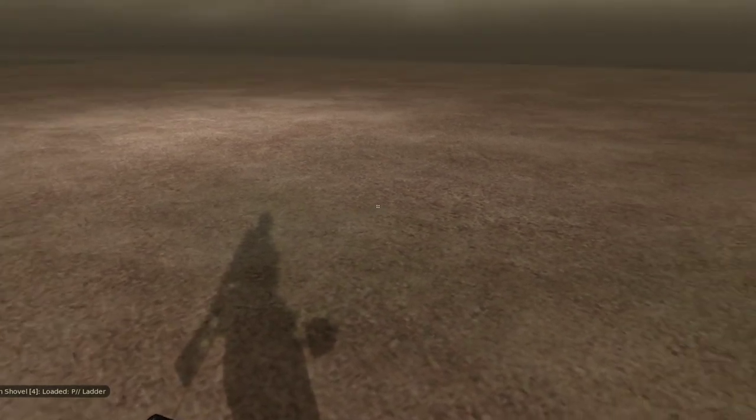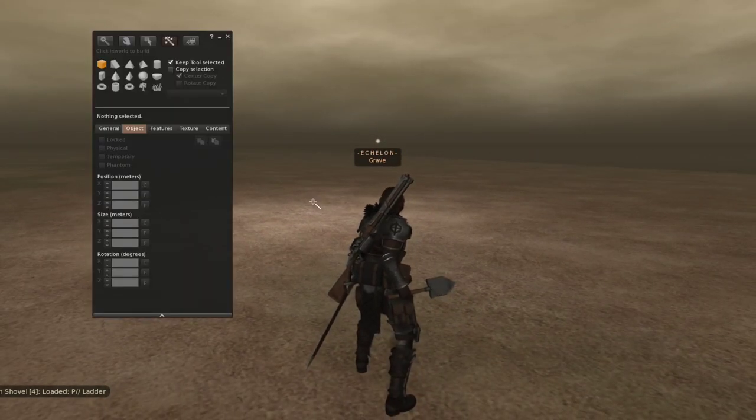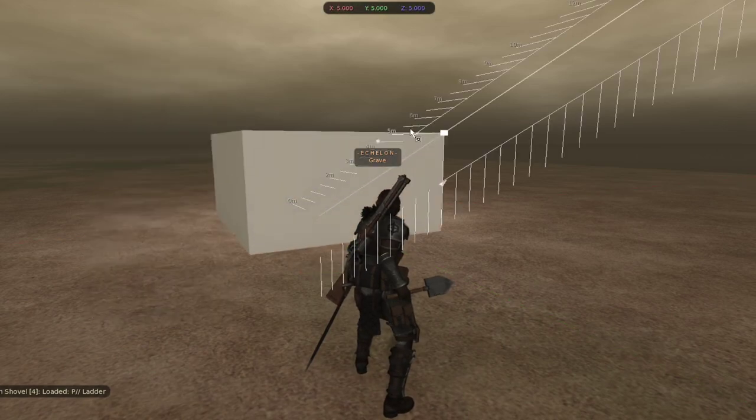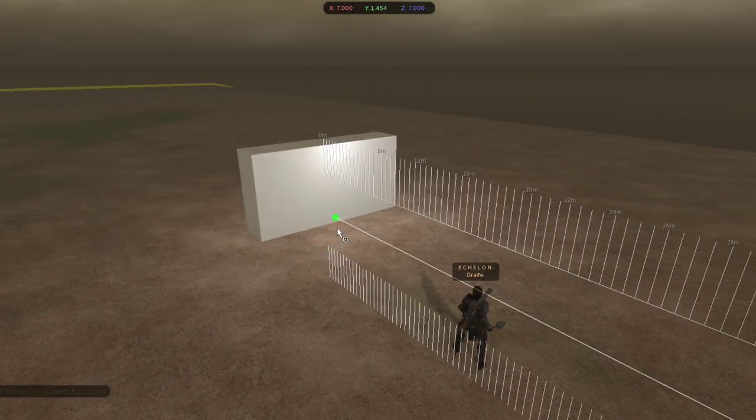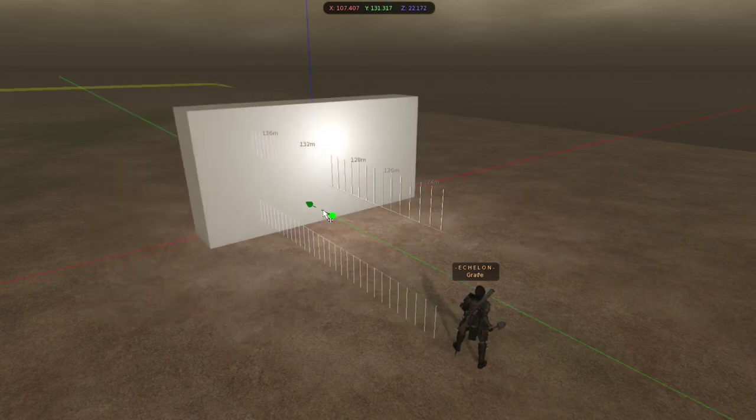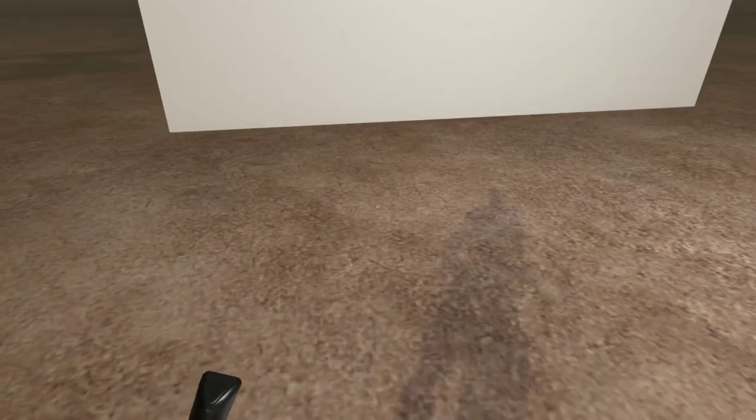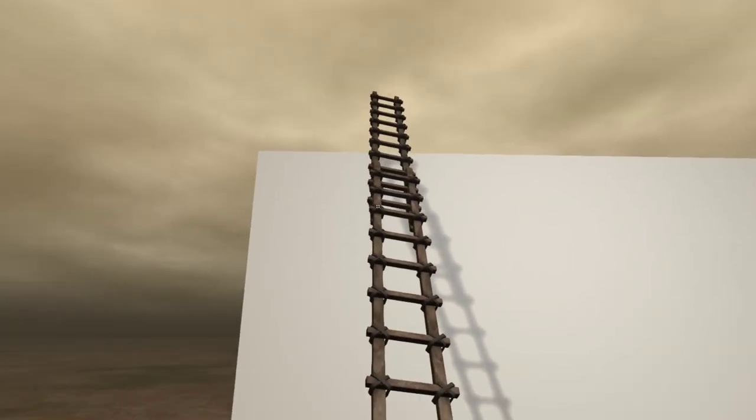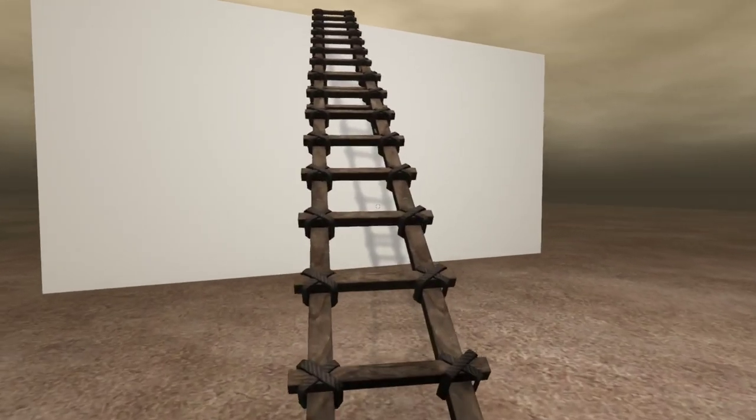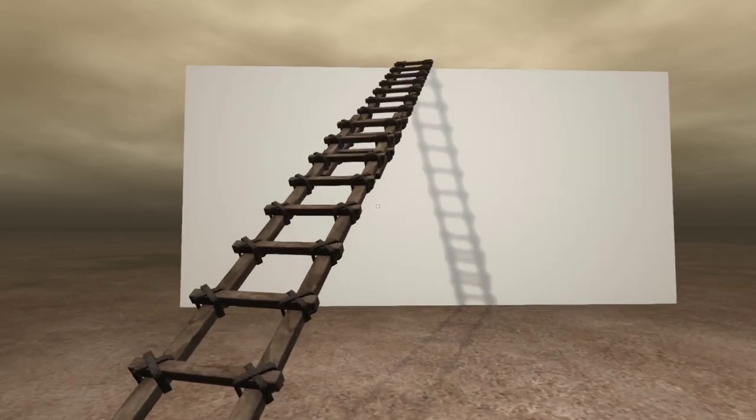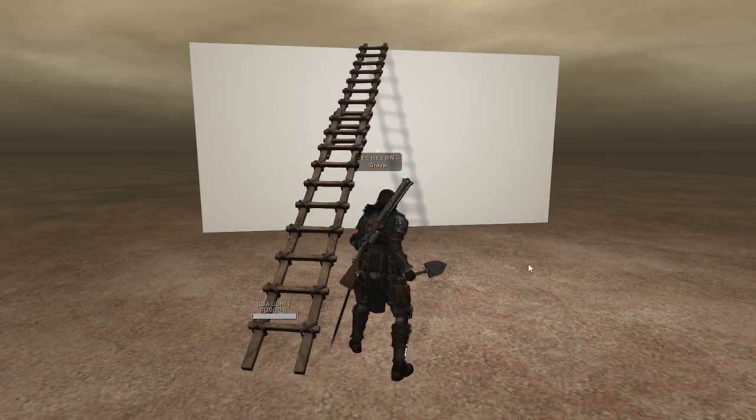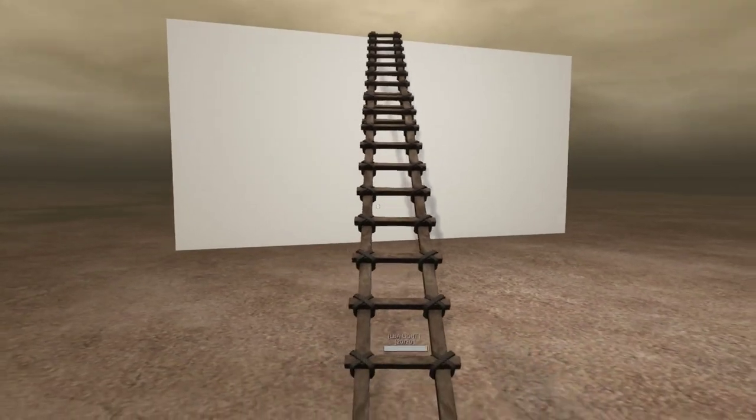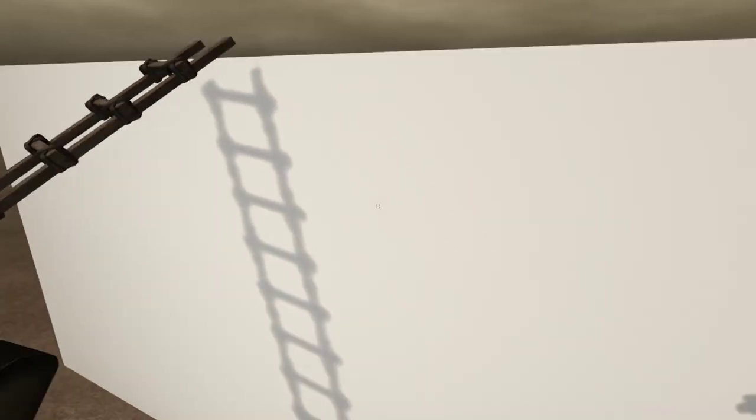If you select the ladder, I'm going to go ahead and build a little example wall first, so we have something to show it off on. If you build the ladder, aim at the ground where you want it to start. It will eventually settle into place after being physical for a bit, it'll go non-physical.